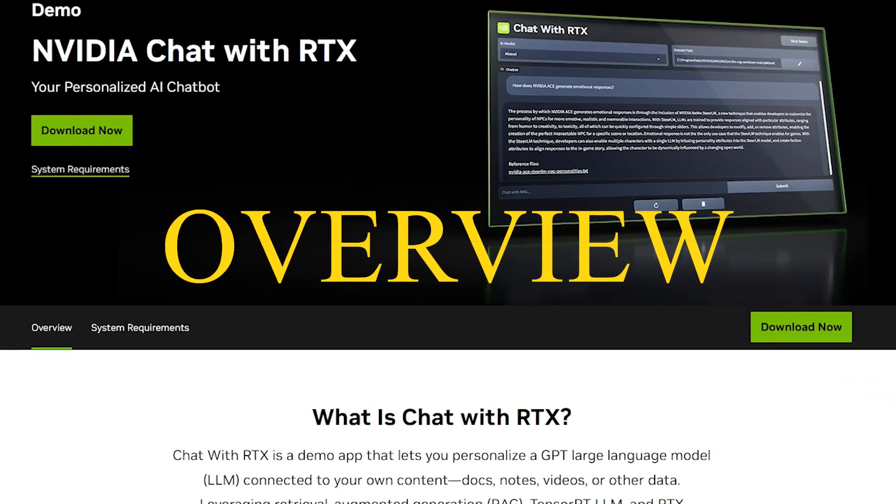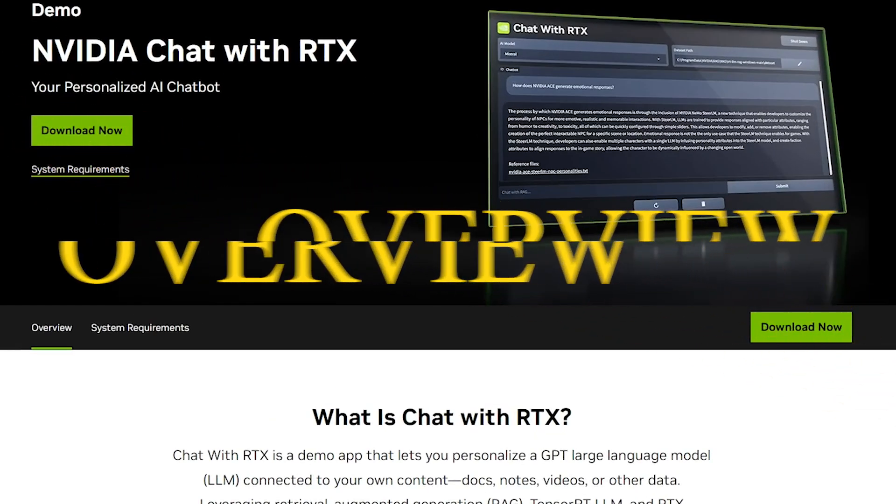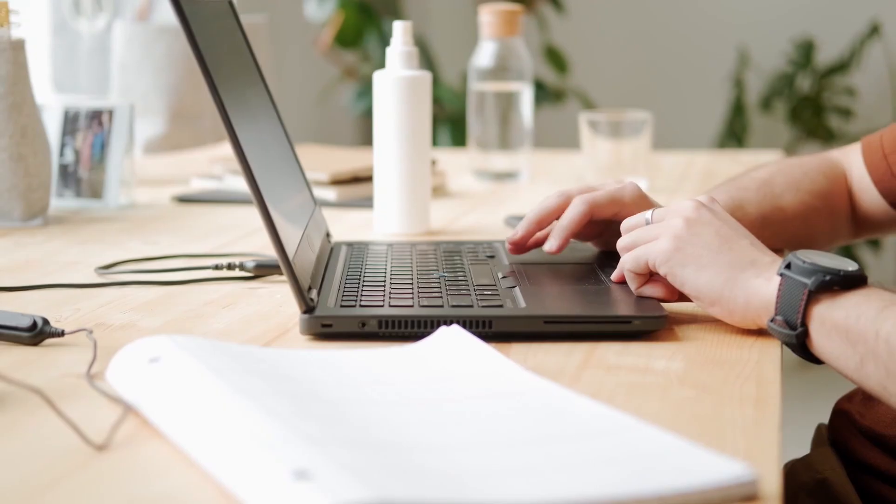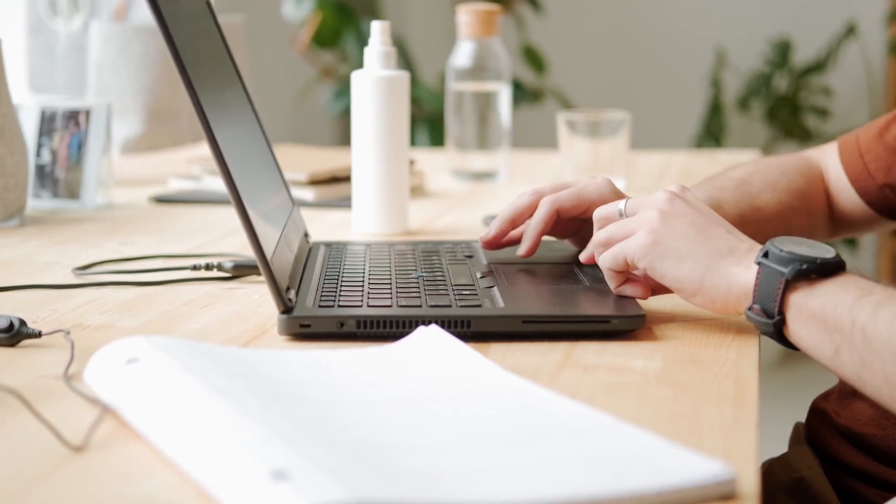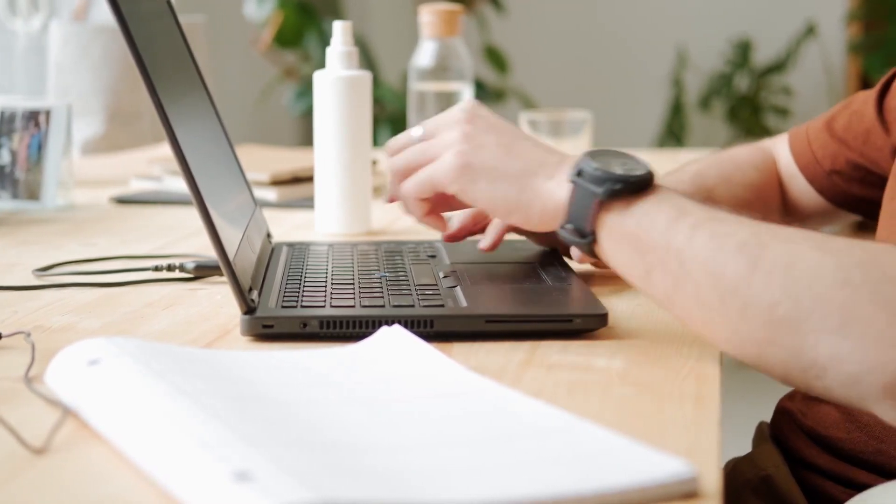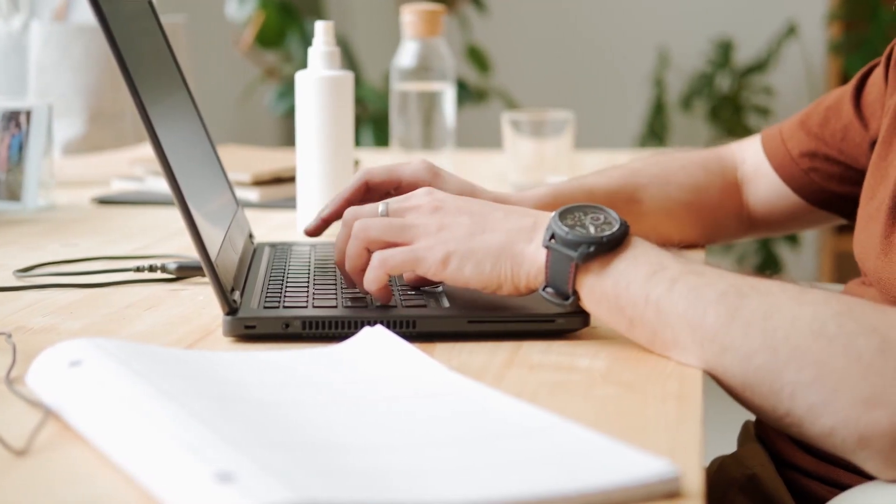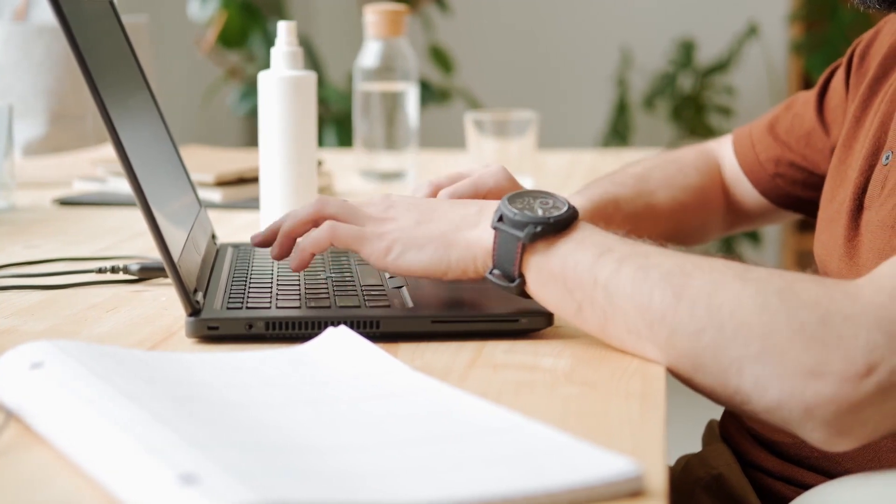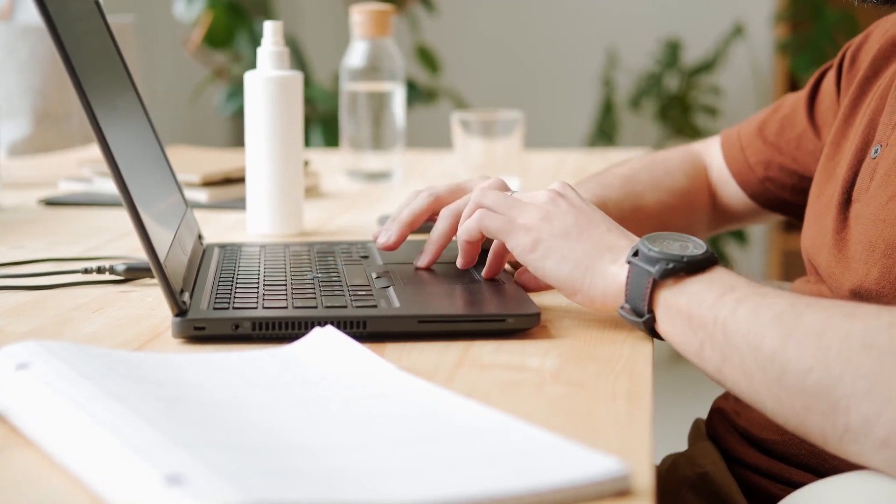NVIDIA Chat RTX is a groundbreaking desktop AI tool leveraging RTX GPUs to run generative large language models (LLMs) locally. Despite being in alpha, it's freely available, catering to developers and enthusiasts. While powerful, it's early in development with noted instability and limitations.